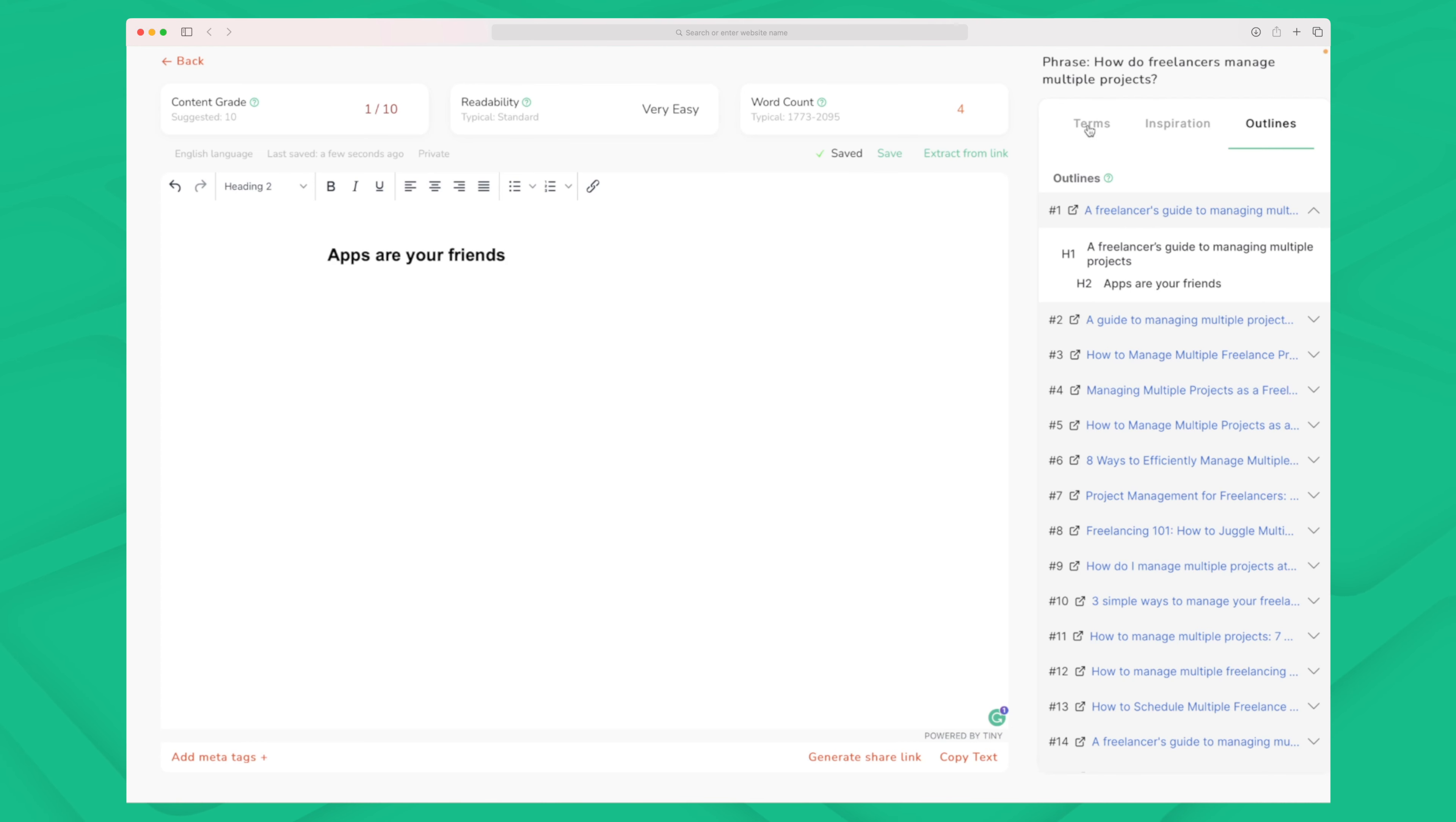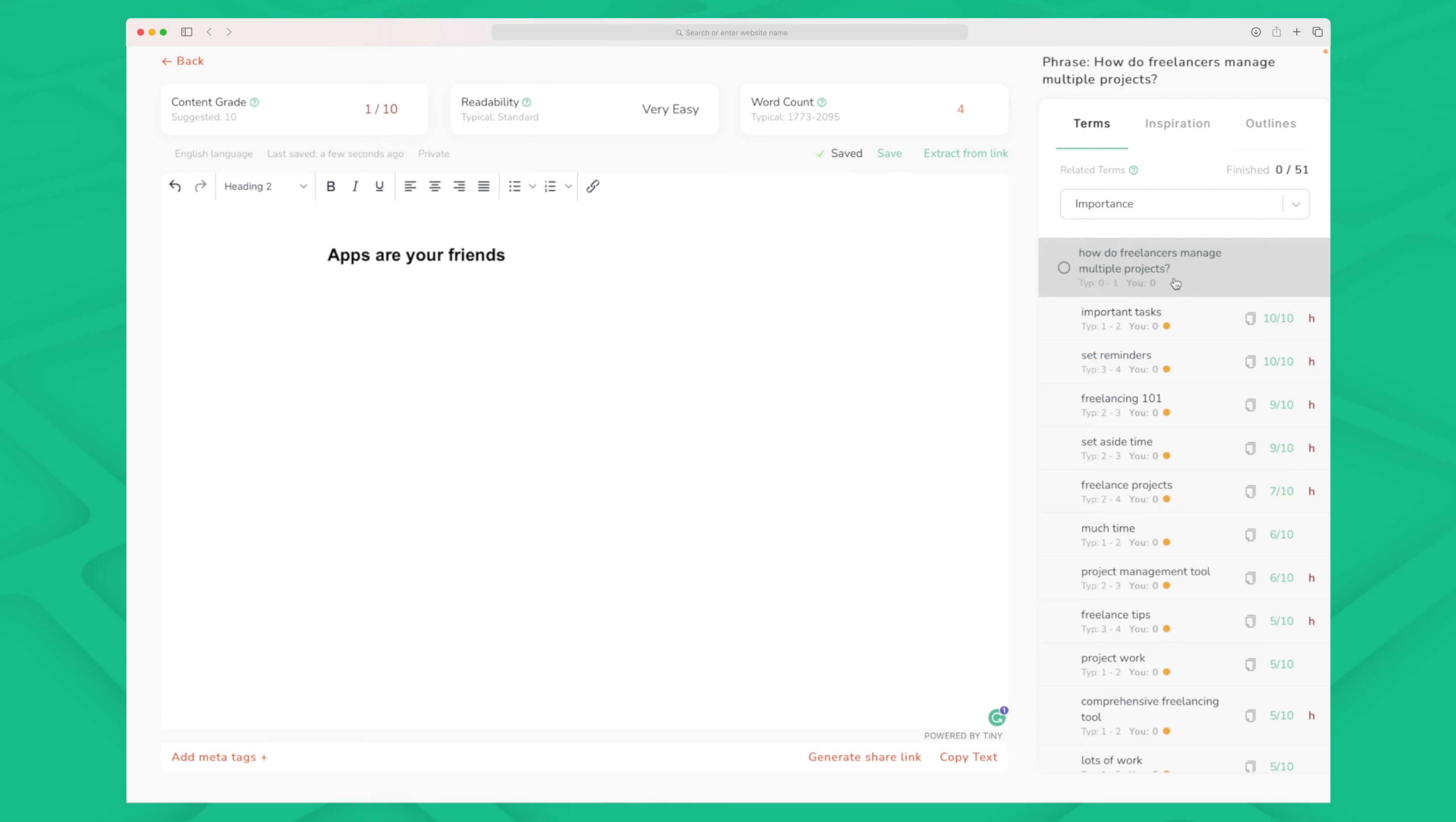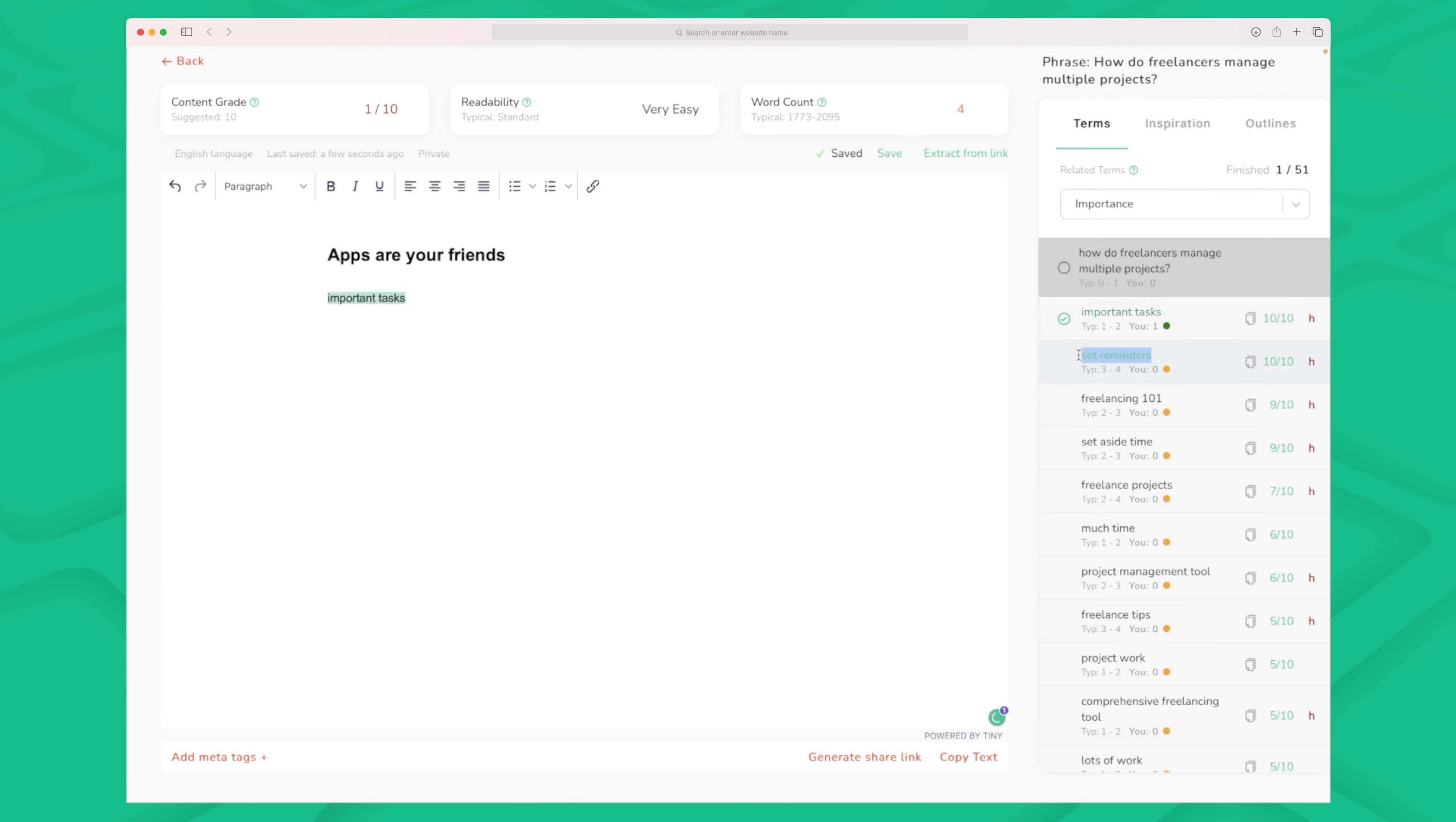Now one thing that I also wish that Robanize would change is the way that they do their content grade. Because if I just start to enter all of these words that Robanize wants me to use then you should see that this content grade actually starts to count up. So you can see right now I have entered a lot of these words and my content grade is at 3 out of 10.